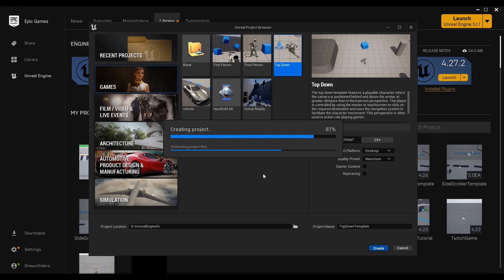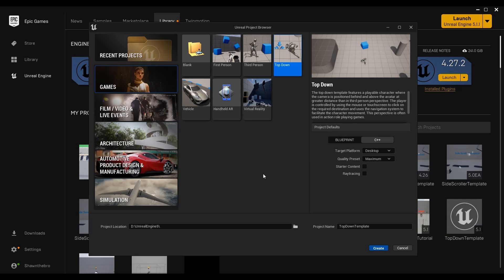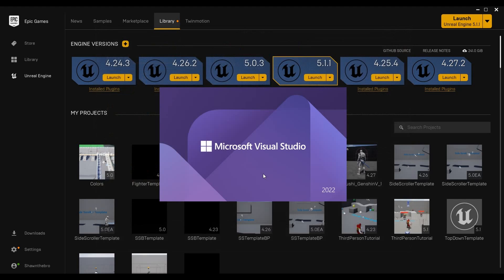You can see it created all of the project files in the background there. If you have Visual Studio and Unreal knows to open Visual Studio as your default compiler, then you will have the solution file open automatically as well as the uProject file.